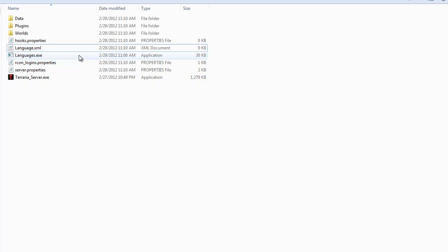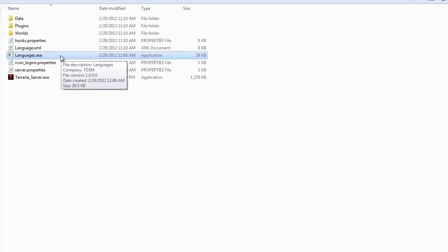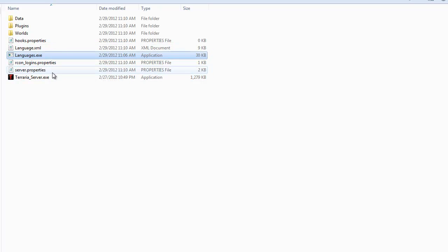So this is basically where all of the text that is included in the program is stored and the languages.exe basically just modifies this. So once you're comfortable and once everything is done,